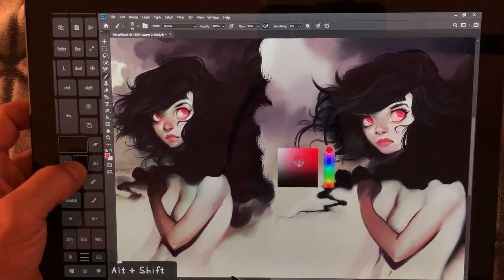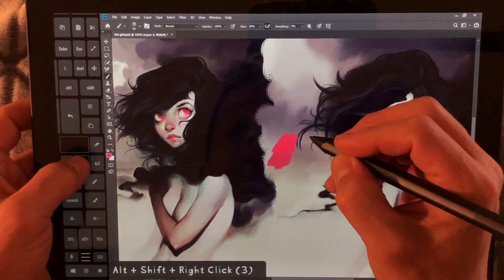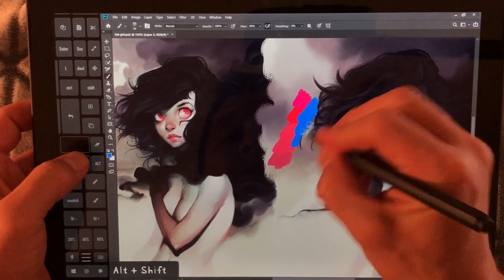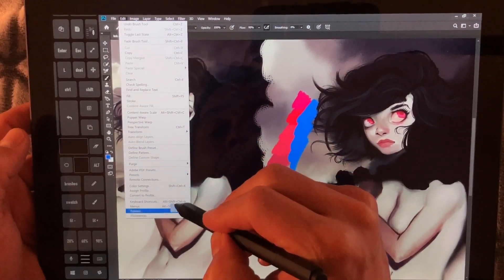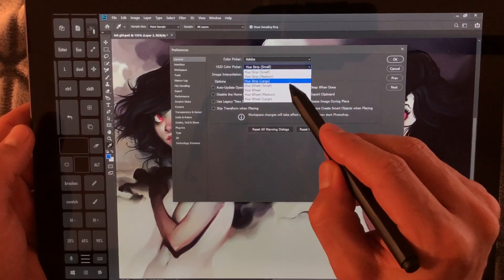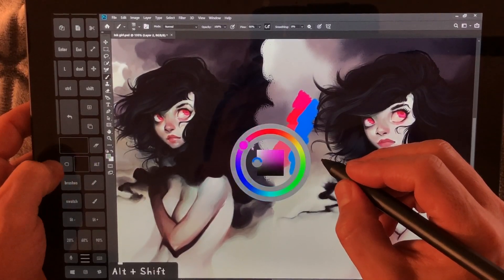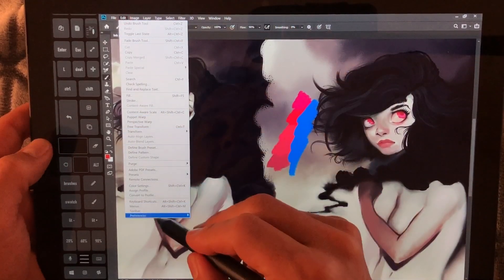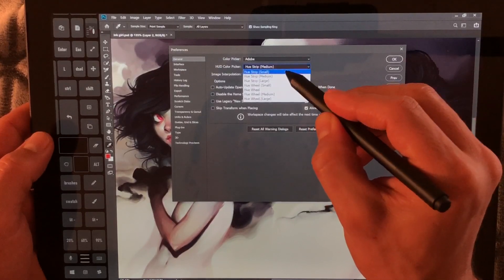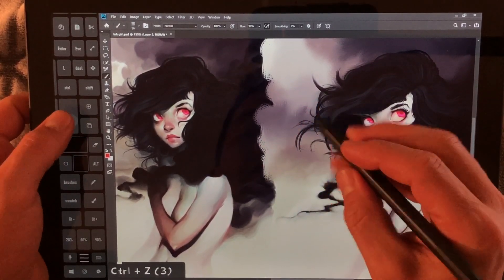The next way is Alt+Shift+Right Click, and you can see I can really quickly adjust colors here — I love this one, I use it all the time. If you go far enough to the side you can adjust to a different color entirely. Going to Preferences > General, I want to show you the HUD color picker options. There's the hue strip and the wheel — I find the wheel a bit ugly honestly. I prefer the standard HUD color strip, small.